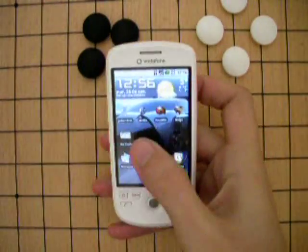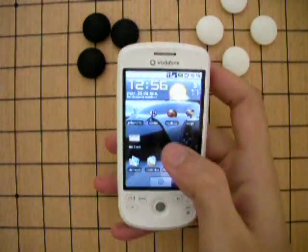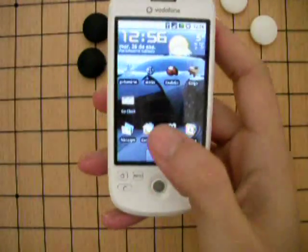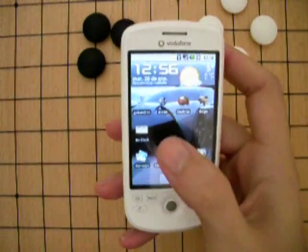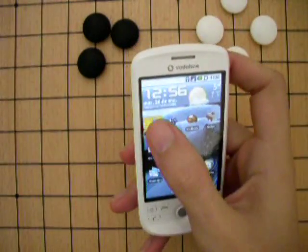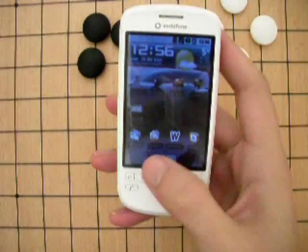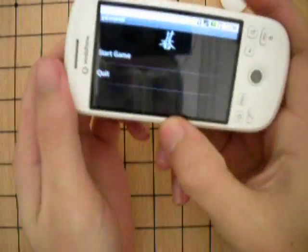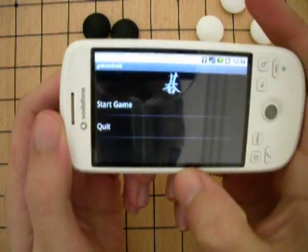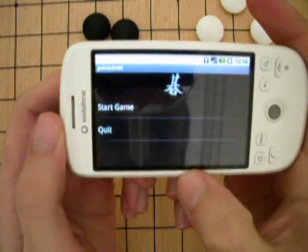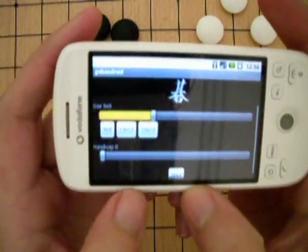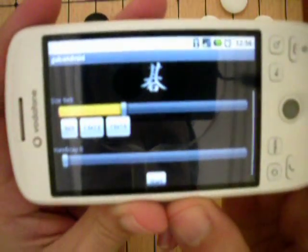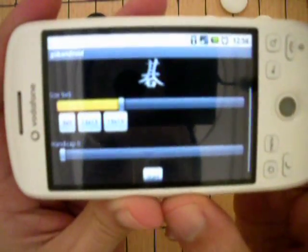Hello, today I'm going to talk about Android Go tools. The first one I'm going to talk about is GoAndroid — it's available for free at the market. This is the main menu of the program where you can choose the size of the board and the handicap.